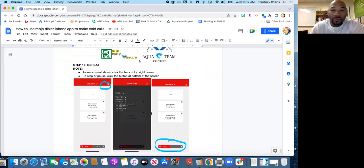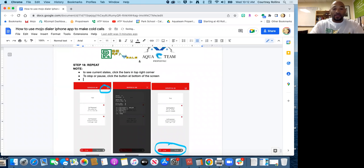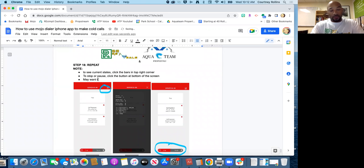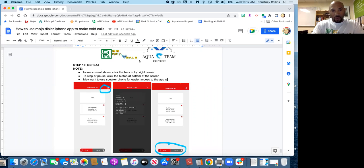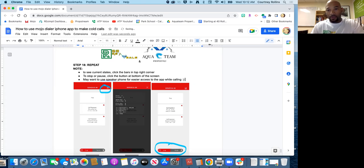Oh, one other note, you may want to have yourself on speakerphone so that you can see all this. So I'm going to type that: may want to use speakerphone for easier access to the app while calling. Smile face. There it is, we are there. Please let me know if you have any questions, any feedback. I'm so excited about you getting started. Welcome to the team, rising tides, and it's all sense peace.